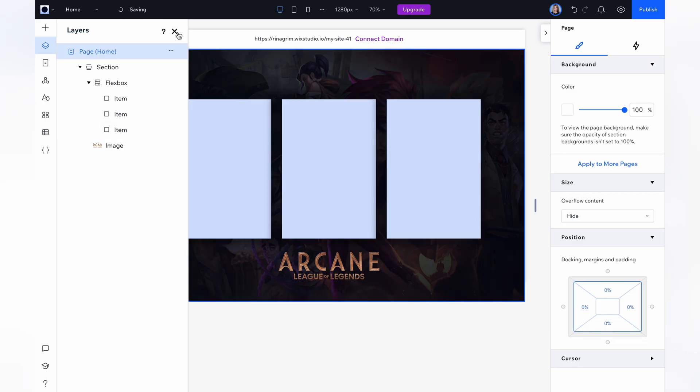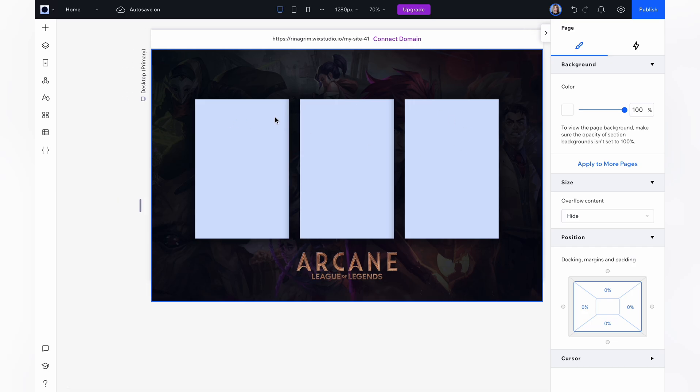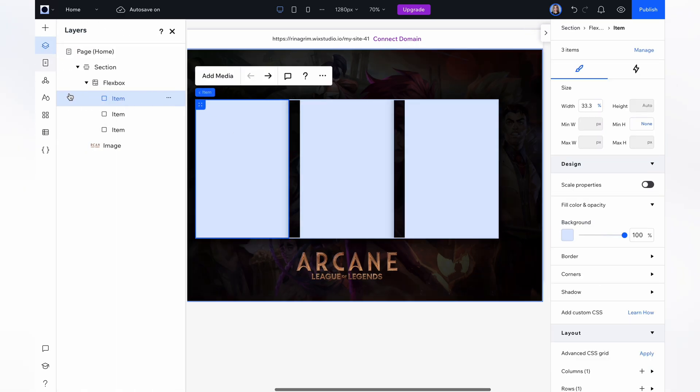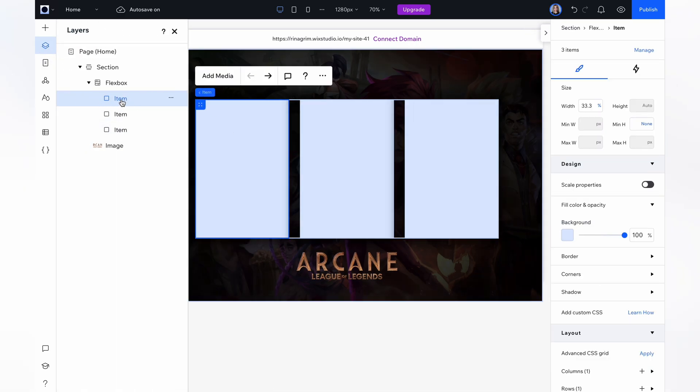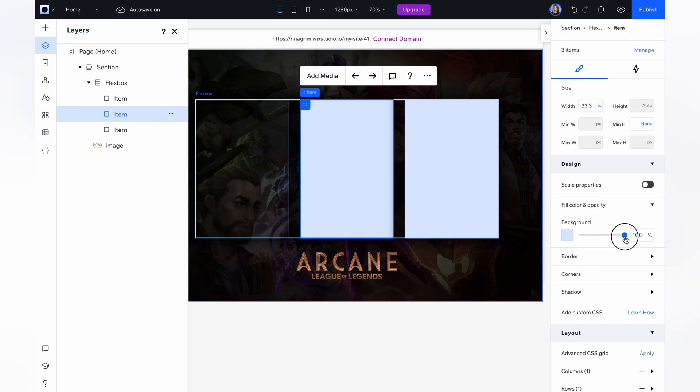Now when we added our shadows we need to remove the background color for our items. Choose the first item and remove background. Repeat the same steps with the other items.